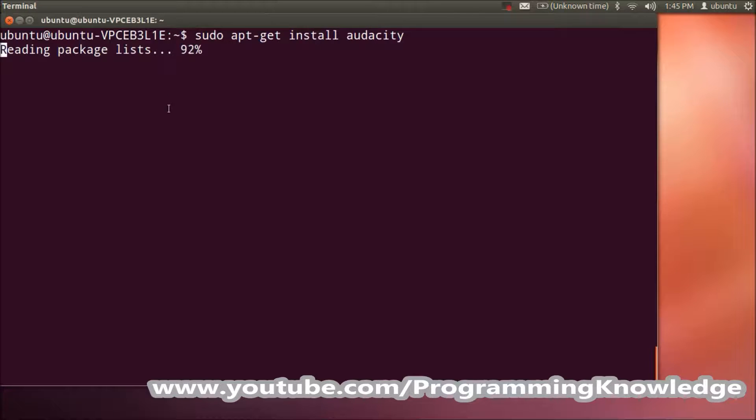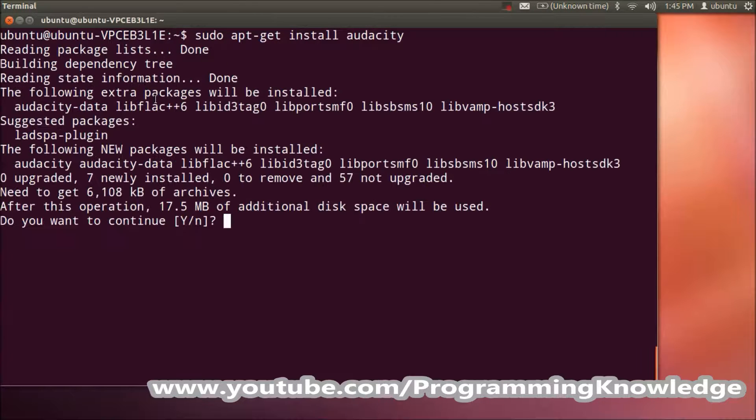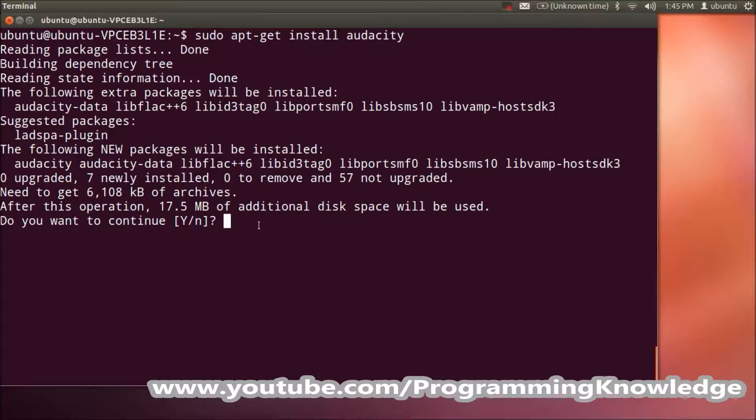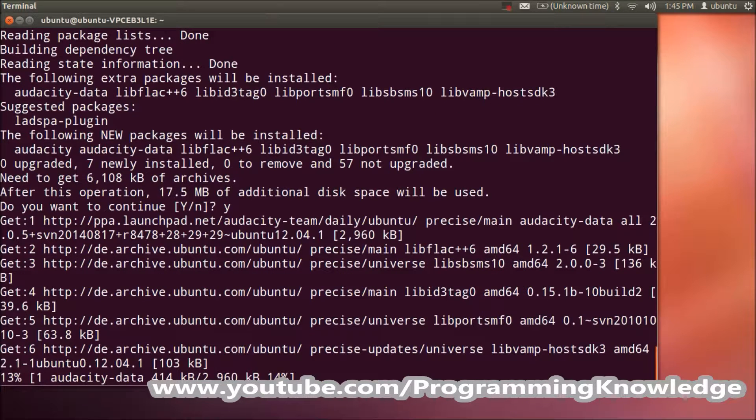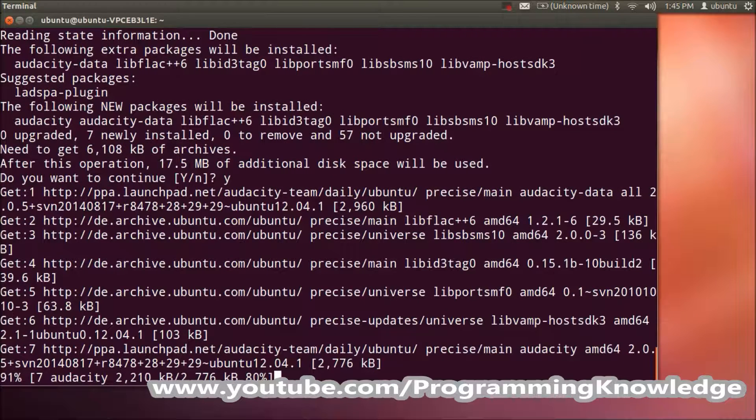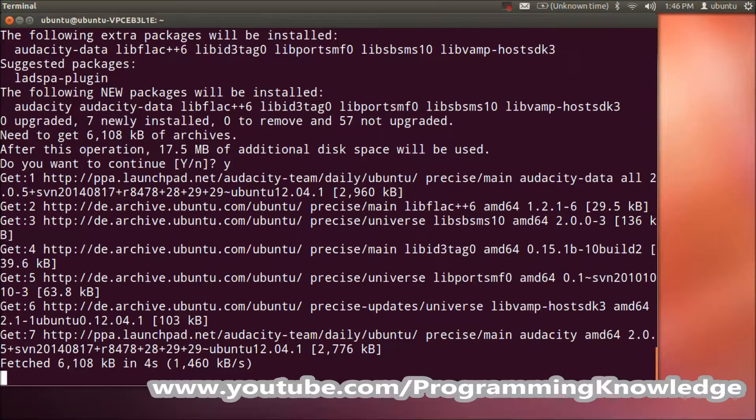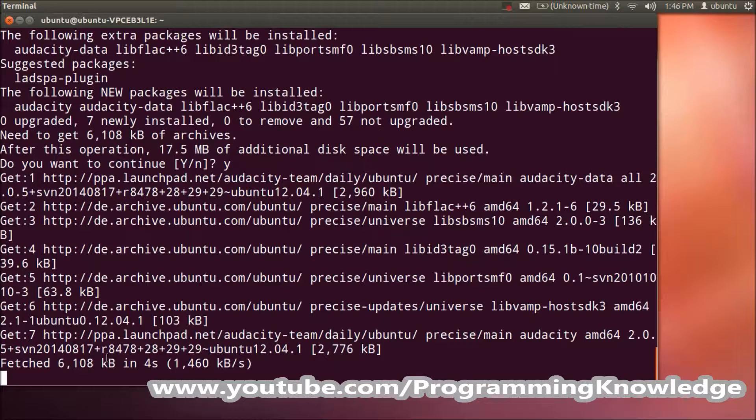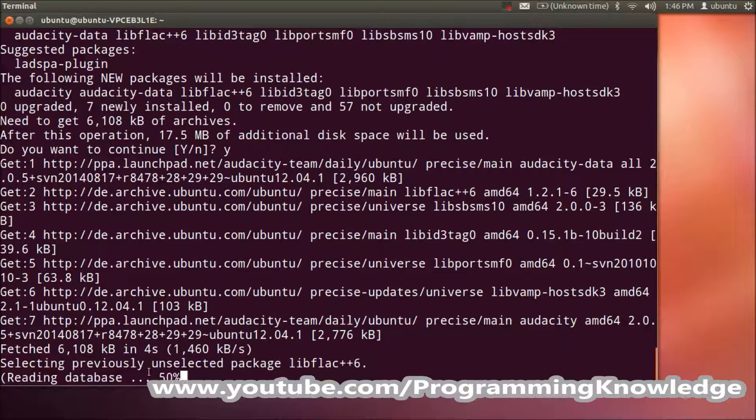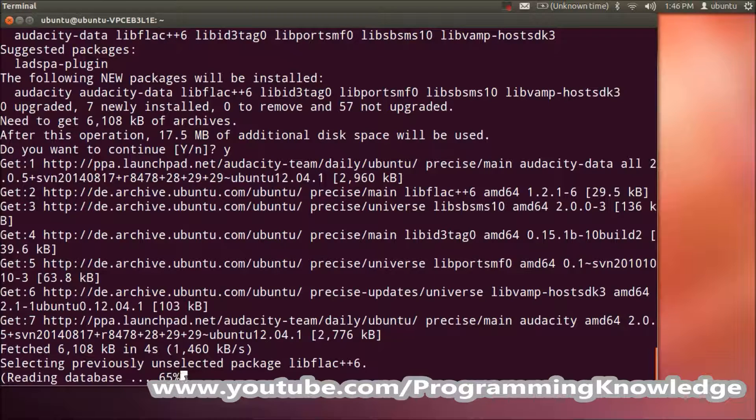I'll wait for the installation to complete. It's asked me if this amount of additional disk space is required. I'll say yes, I want to allocate this space. It will take some time to install.